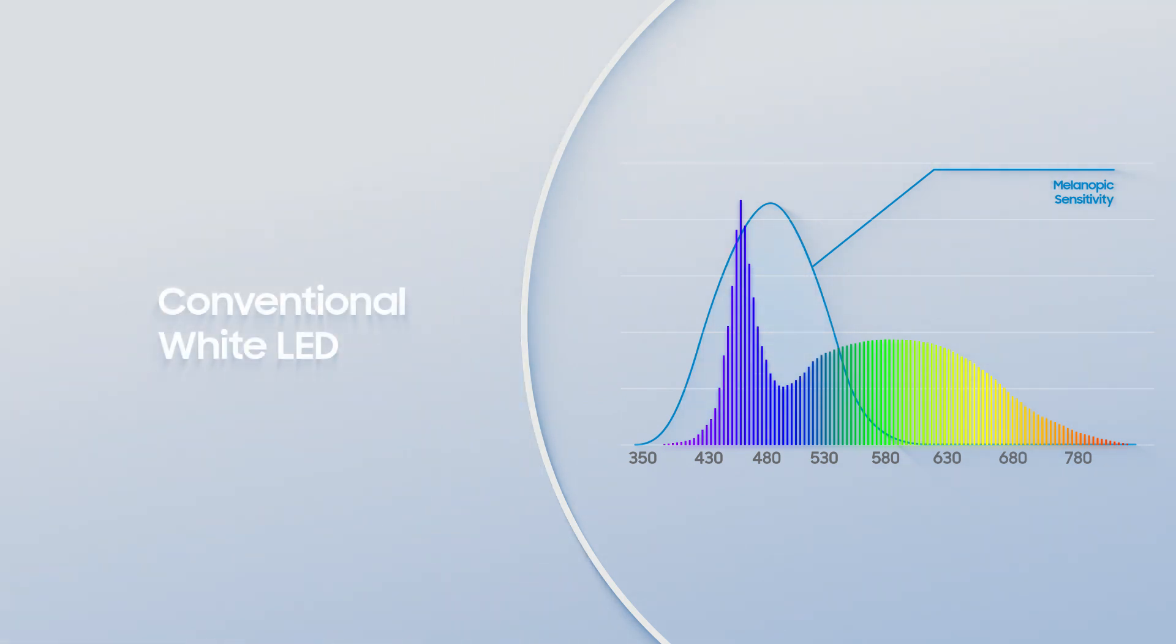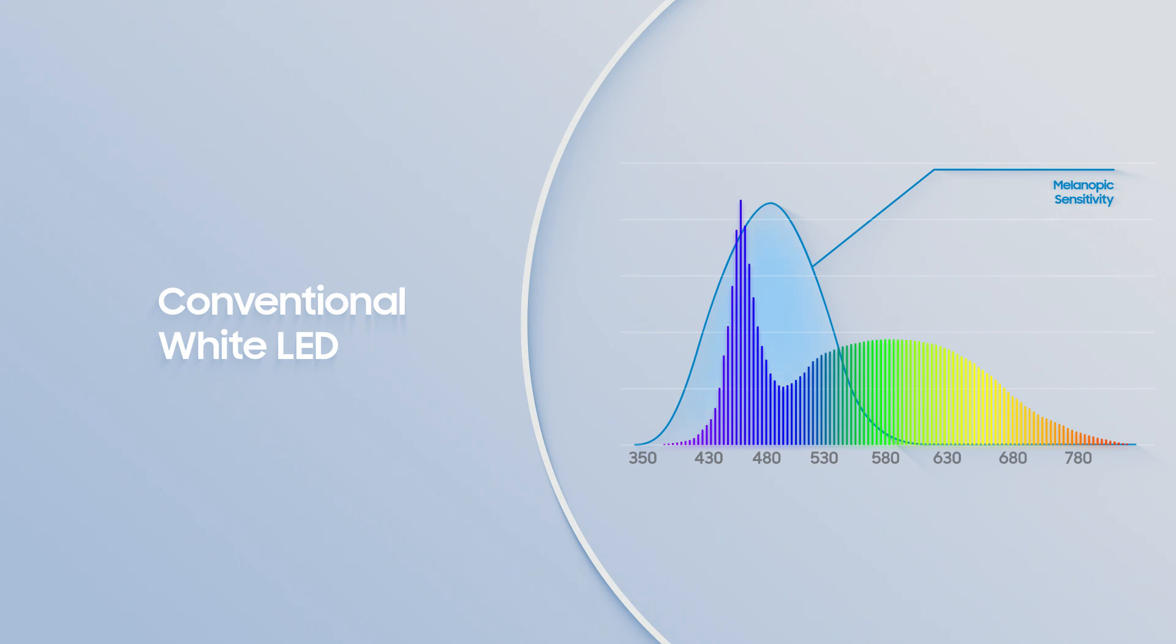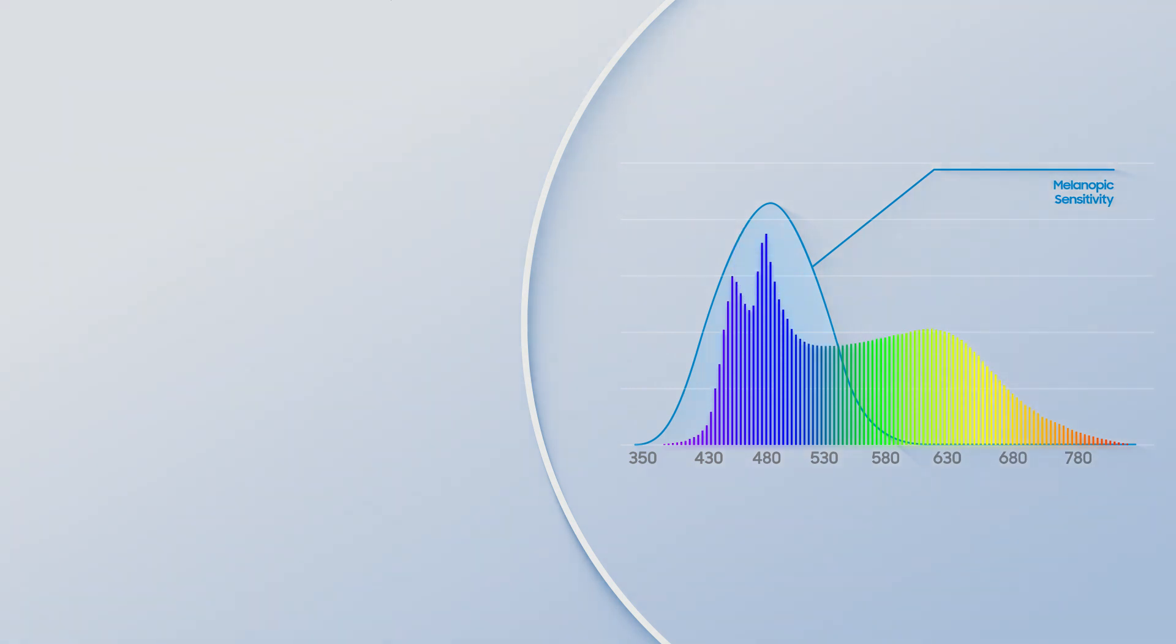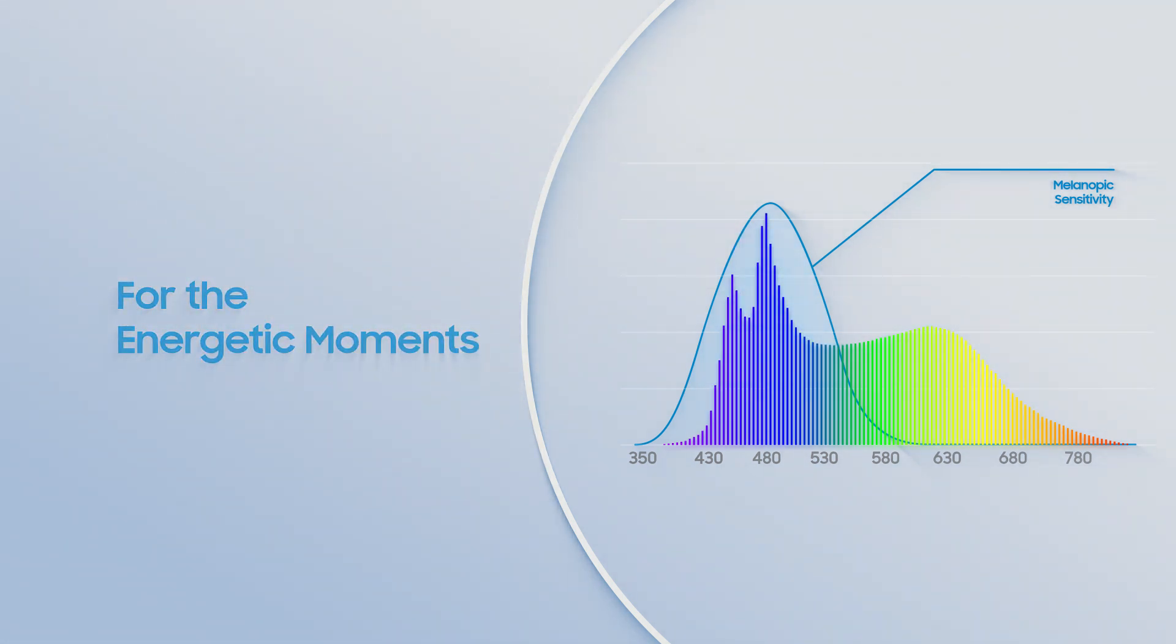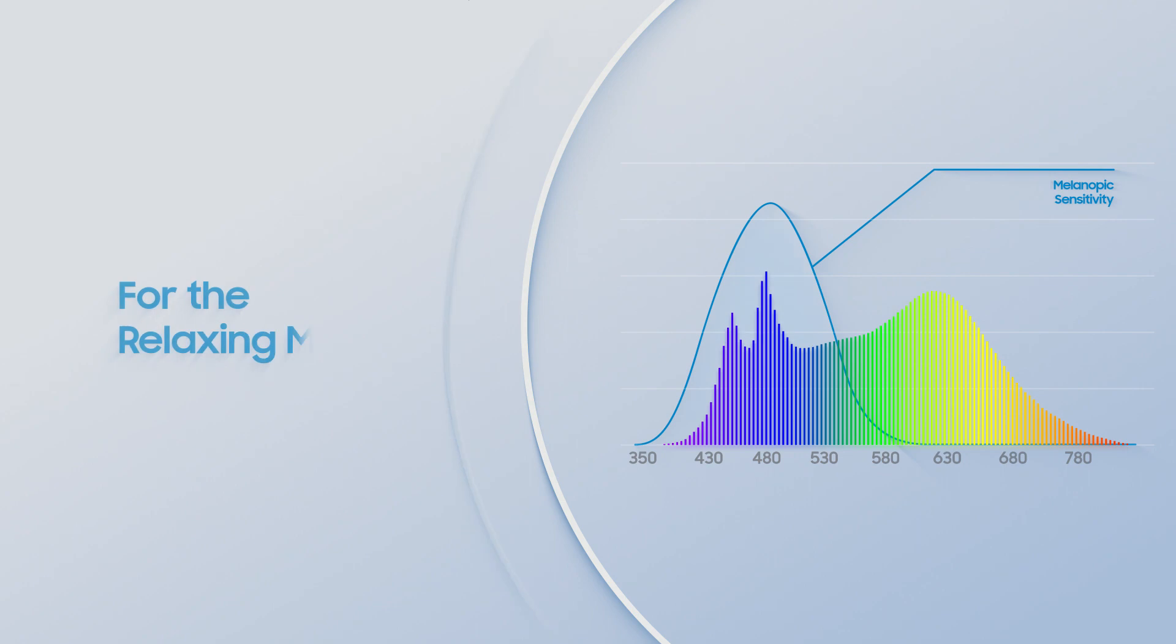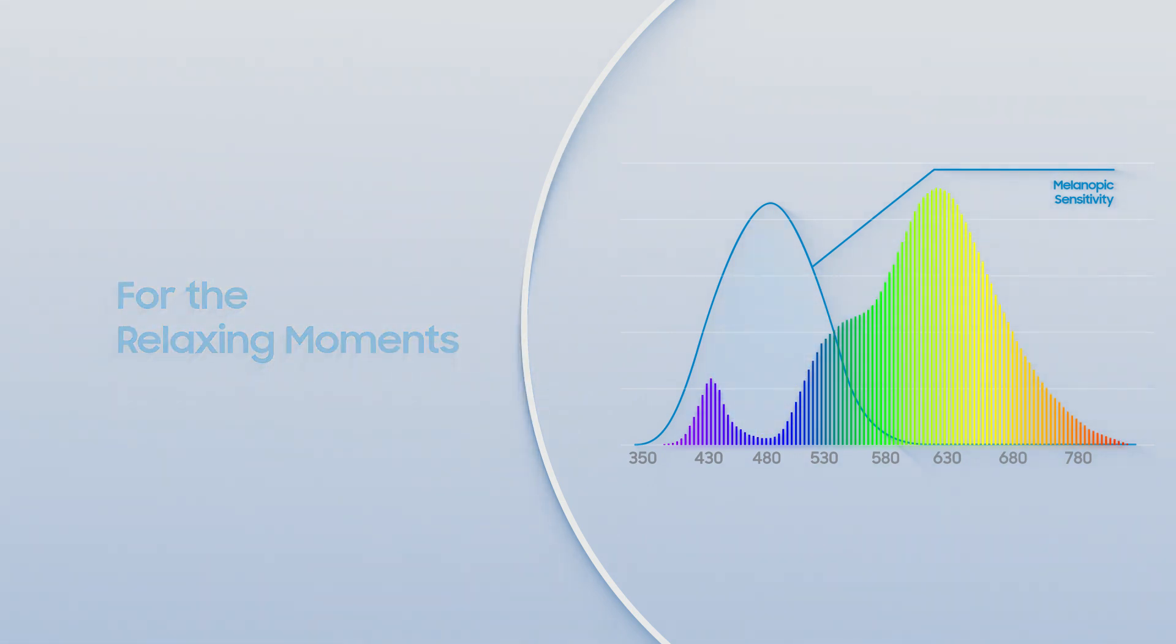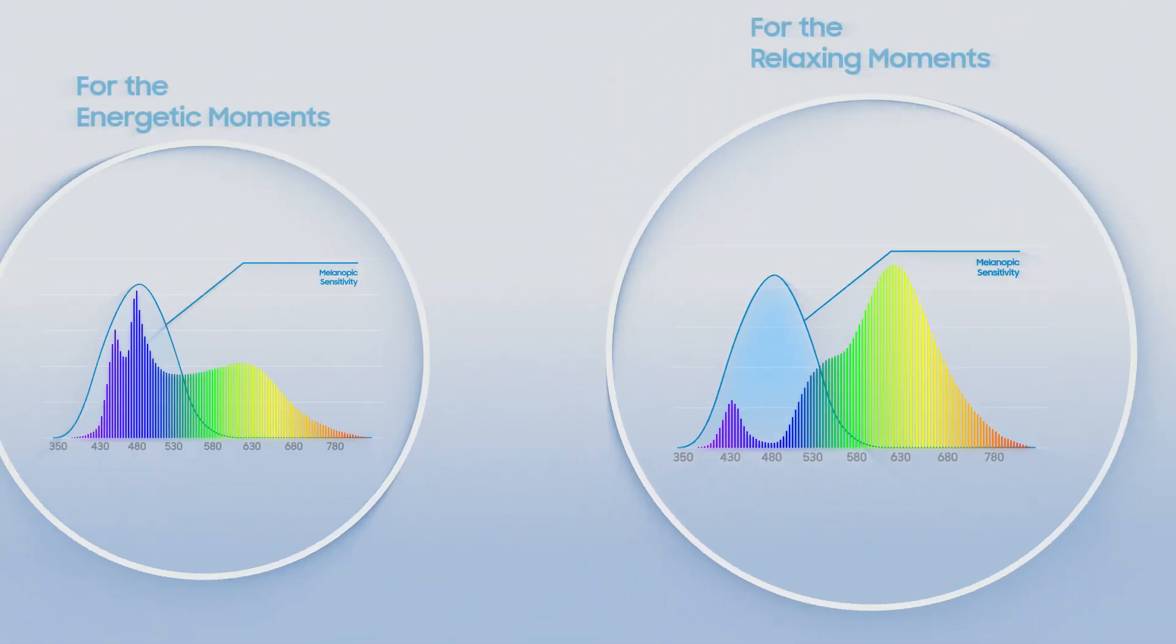Conventional LED light doesn't take this melanopic sensitivity function into account, but we did. We developed specialized spectra to maximize the non-visual effect on melatonin production and evaluated the actual effects of our human-centric lighting on human bodies.